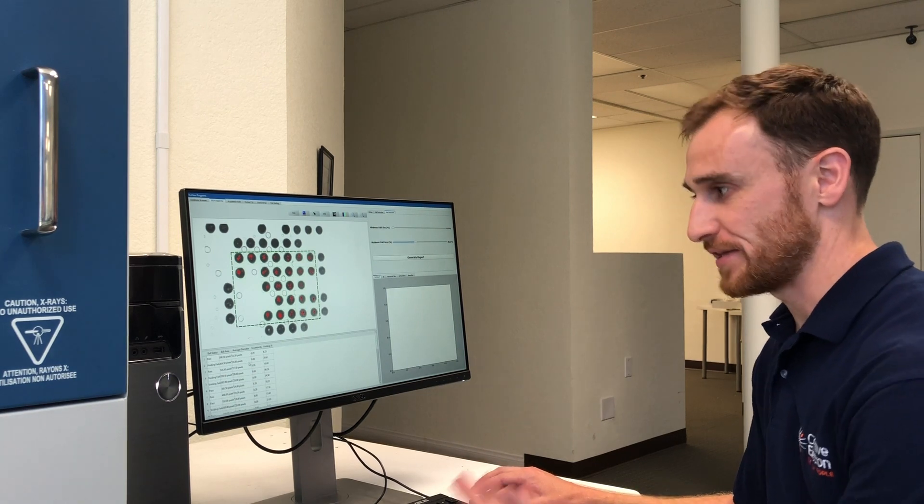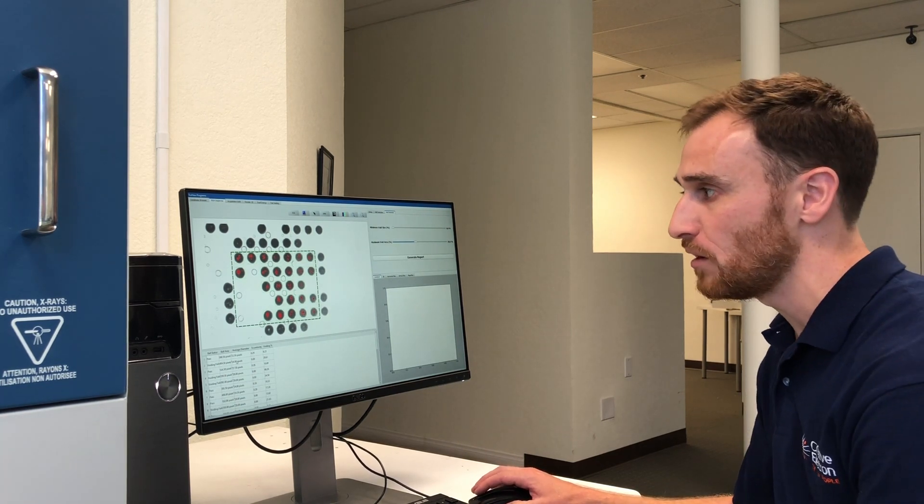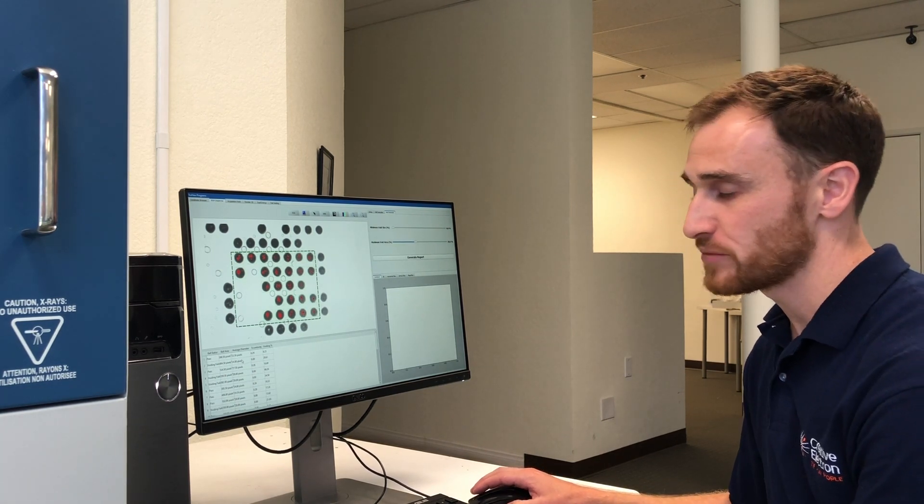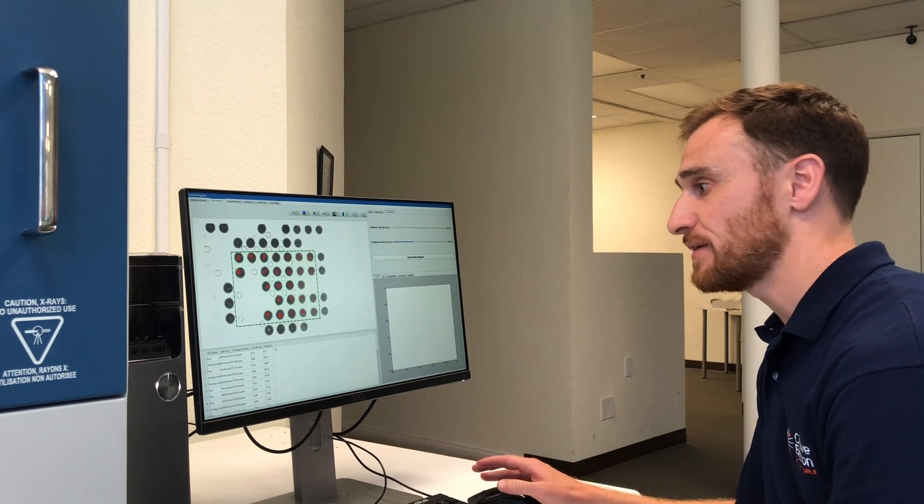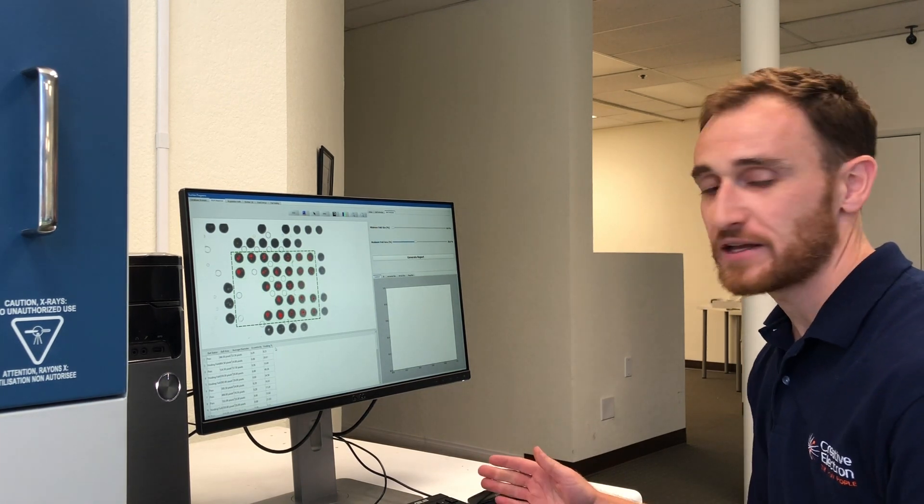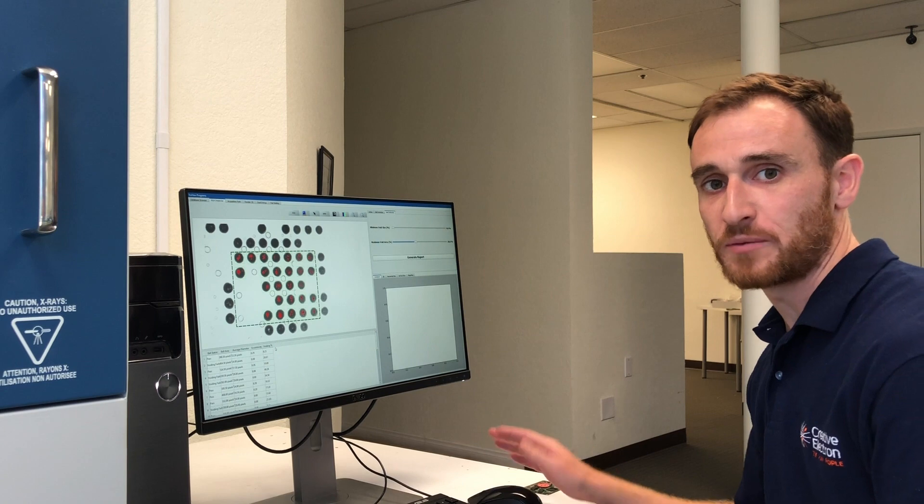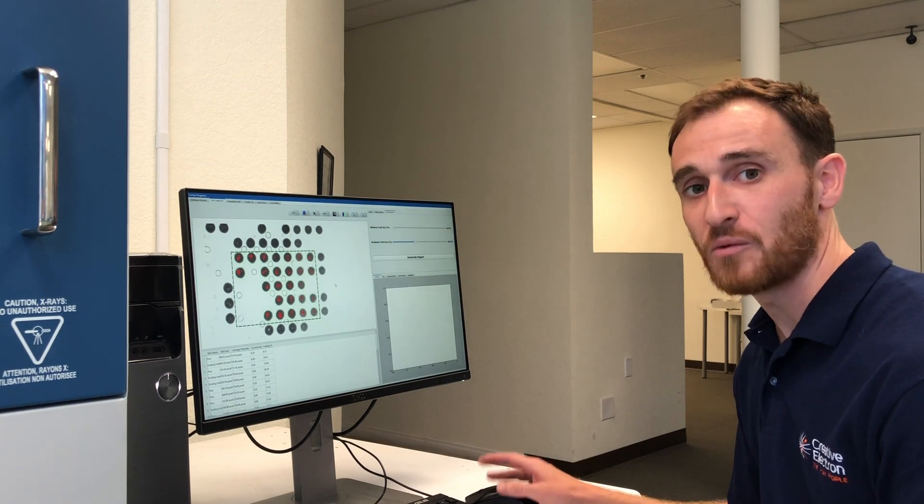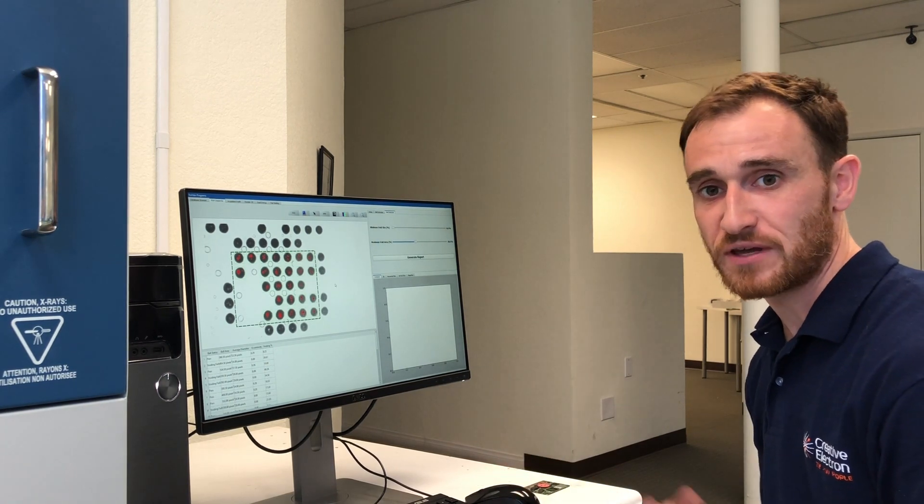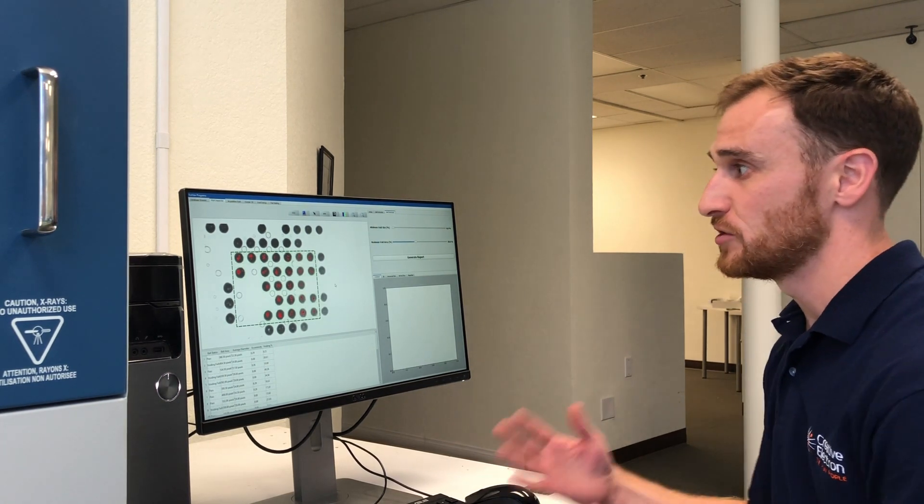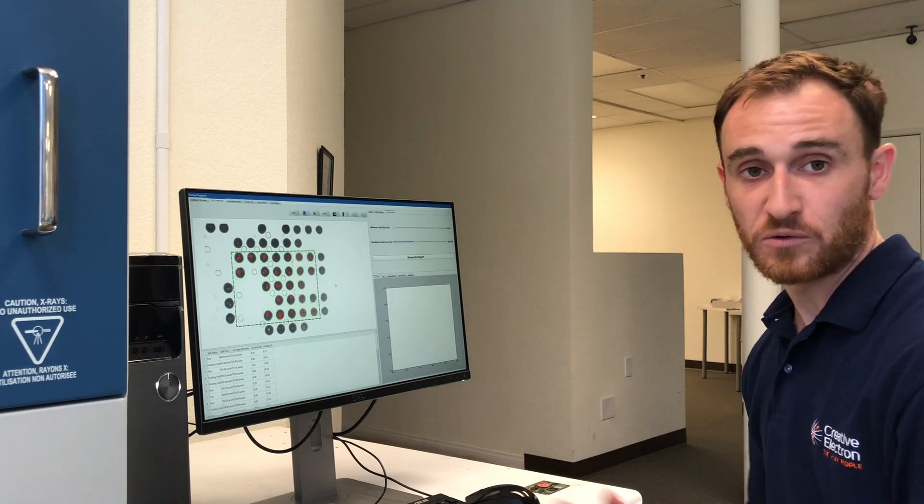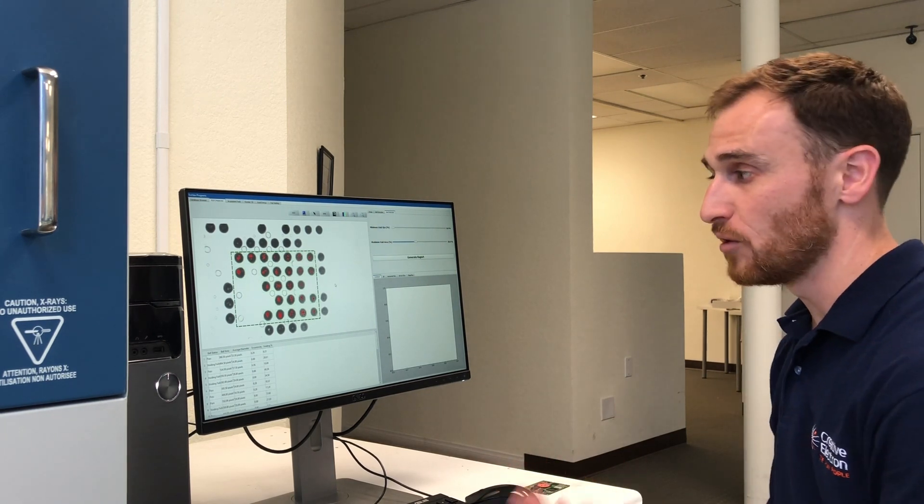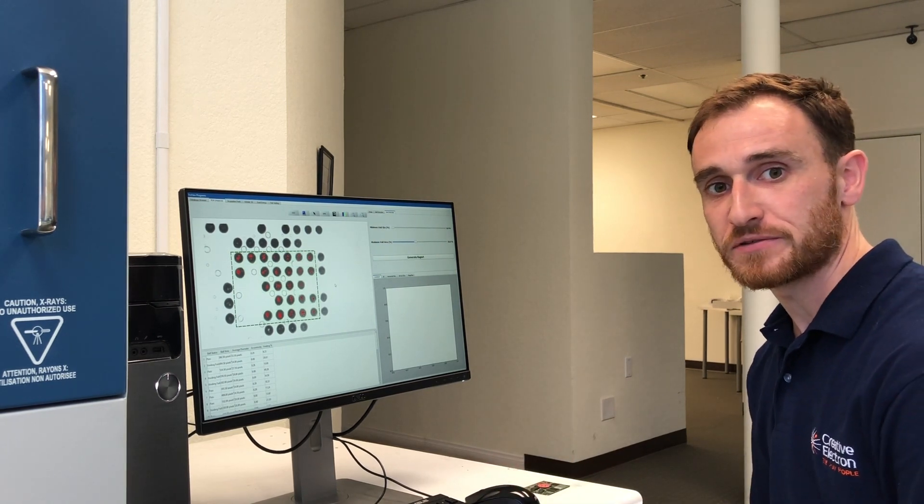We have a nice list identifying each ball and what the voiding percentage is in each ball. We can take that information and use that to determine what we're going to do about our process in the future, how we can reduce that and use that for analytics to know how our process is improving or getting worse over time and as we change factors.